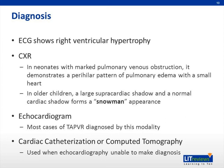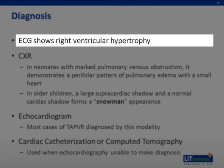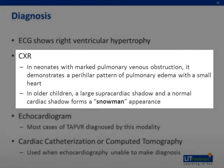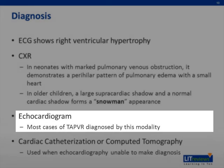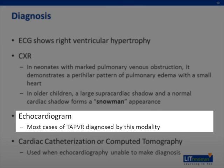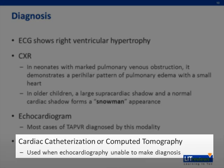Making the diagnosis of TAPVR in a timely manner is extremely important. A 12-lead electrocardiogram shows right ventricular hypertrophy. A chest x-ray has different appearances depending on the age of the patient: in neonates with marked pulmonary venous obstruction it demonstrates a perihilar pattern of pulmonary edema with a small heart, while in older children a large supracardiac shadow forms a snowman appearance with the normal cardiac shadow. The modality of choice is a transthoracic echocardiogram, which can diagnose most cases of TAPVR. In complicated cases where echocardiogram does not completely identify the anatomy, cardiac catheterization or computed tomography angiography is utilized.